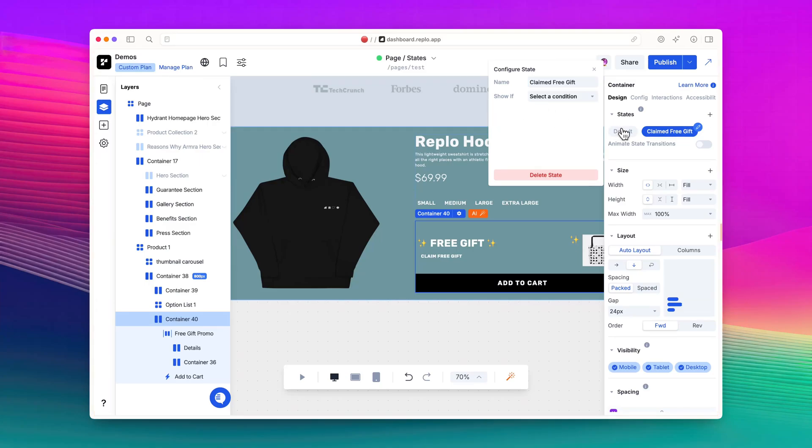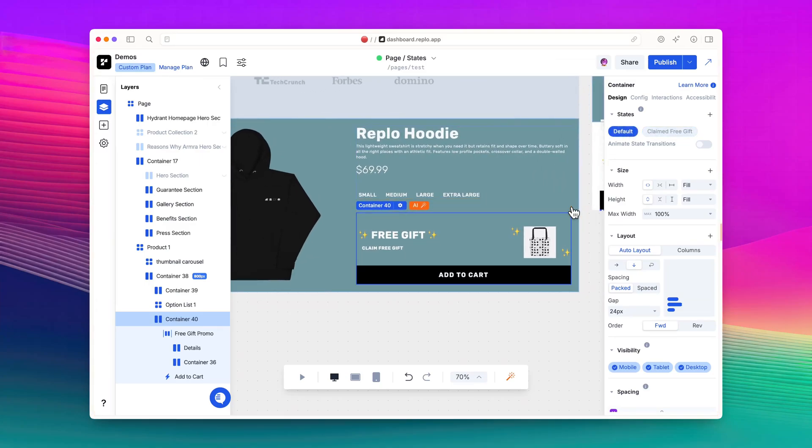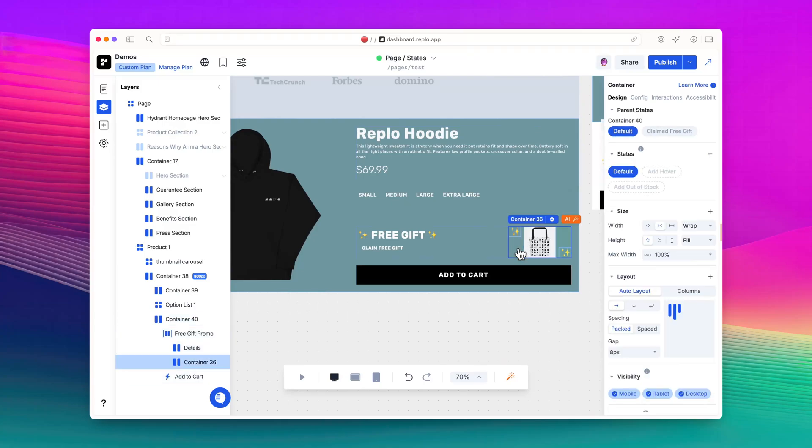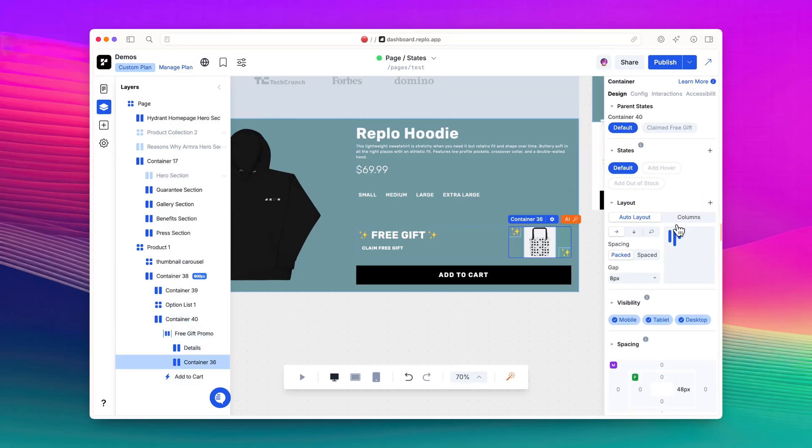I'll switch back to the default state and select the tote image. I don't want the image to show initially, so let's turn the image's visibility off.